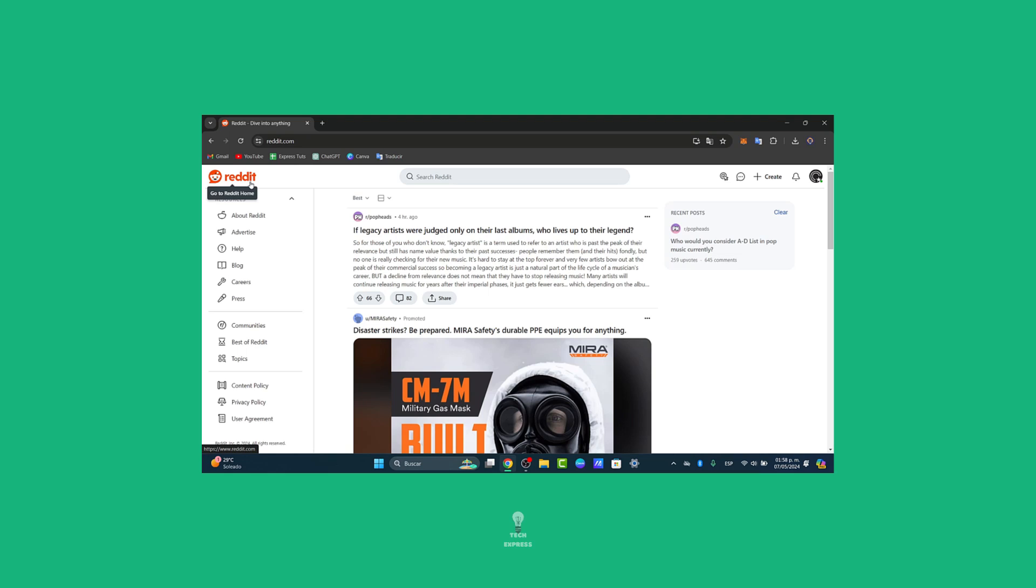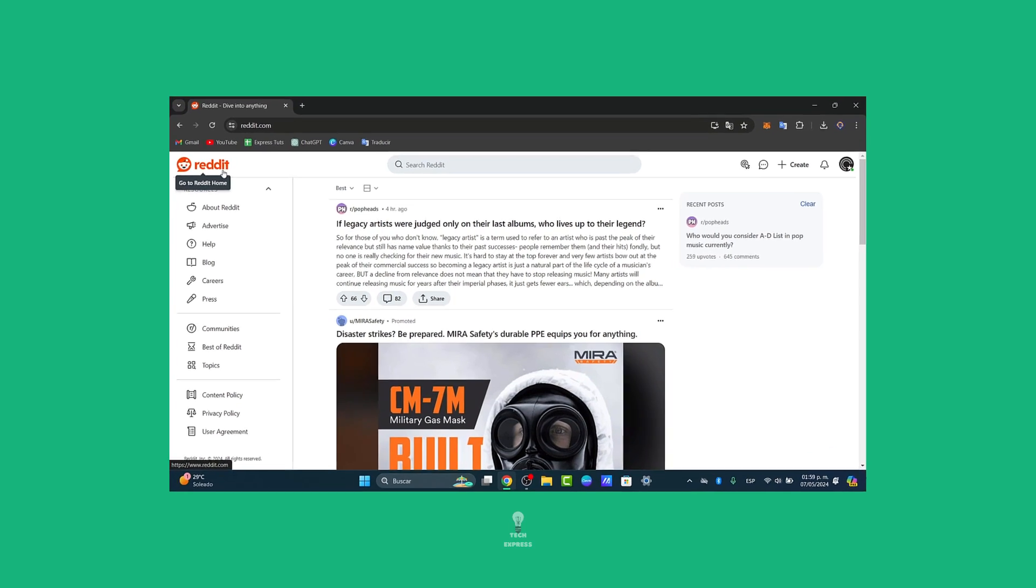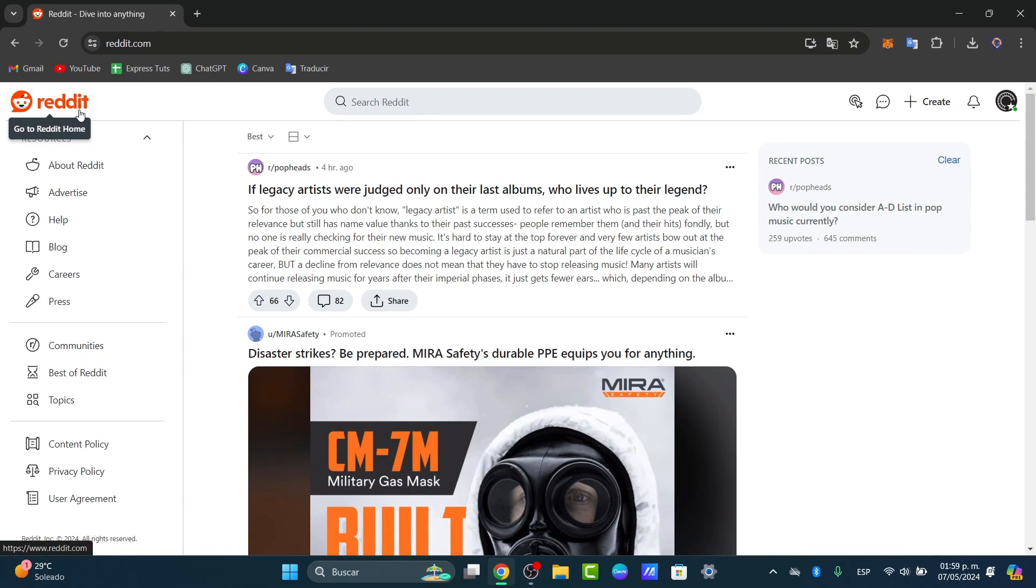First of all, what I want to do is set up a Reddit ad account. First things first, let's sign into Reddit.